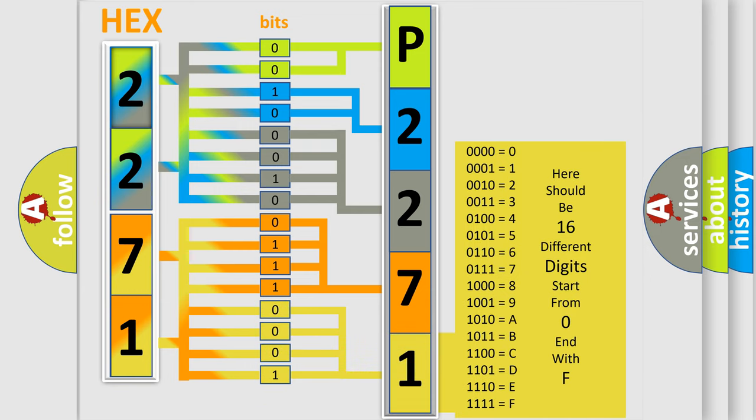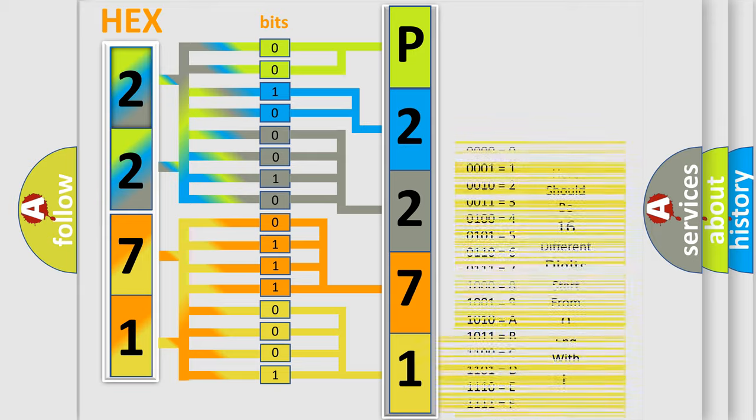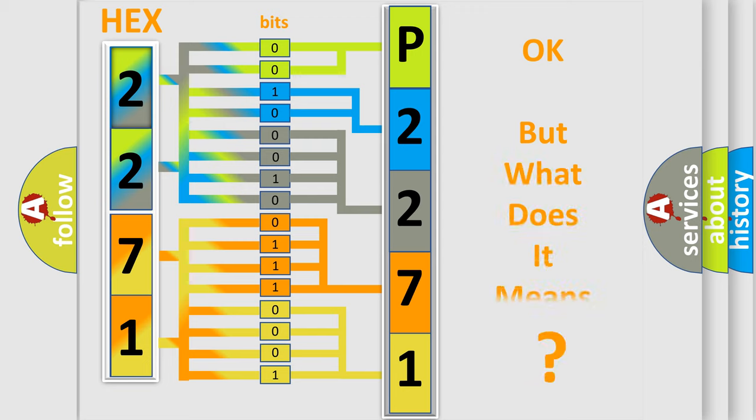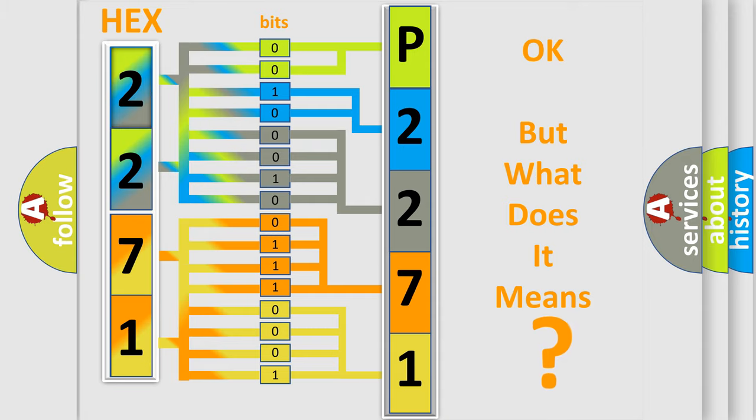We now know in what way the diagnostic tool translates the received information into a more comprehensible format. The number itself does not make sense to us if we cannot assign information about what it actually expresses.